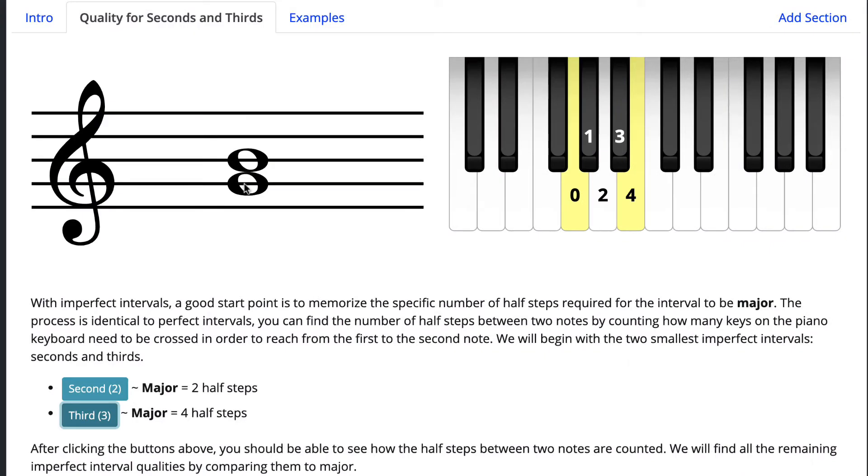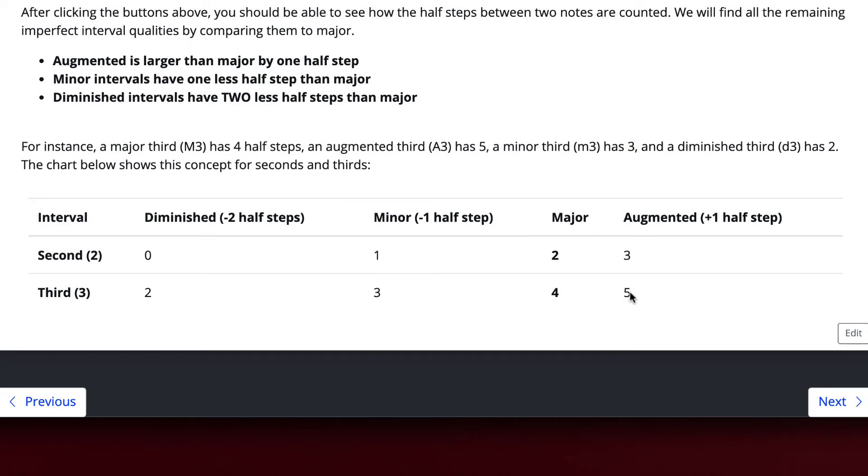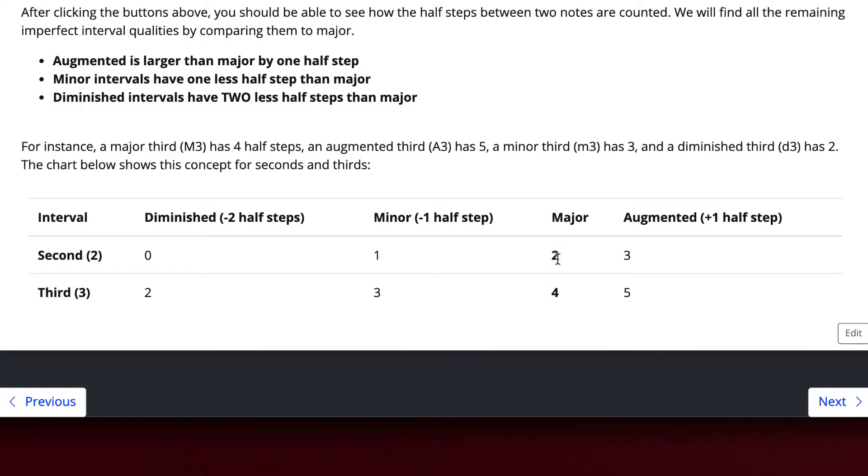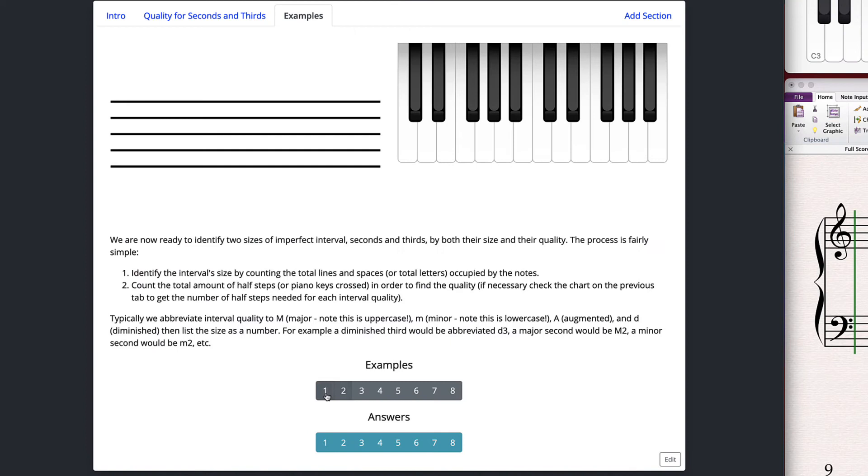And thirds, you can just still just kind of count up your whole steps and half steps. A major third is two whole steps or four half steps, depending on how you want to count it. Augmented will be one more. Minor will be one less from four and diminished will be two less from four. Again, just like with perfect intervals, you most likely just want to memorize one quality. I like major as my main quality to memorize. So I know a major second is two half steps and a major third is four. Then you just need to remember, how do I get to any other quality from there? Well, minor is always minus one half step and diminished is always minus two. And then for major to augmented is always just one larger. And that's pretty much it for that. Let's look at some examples.